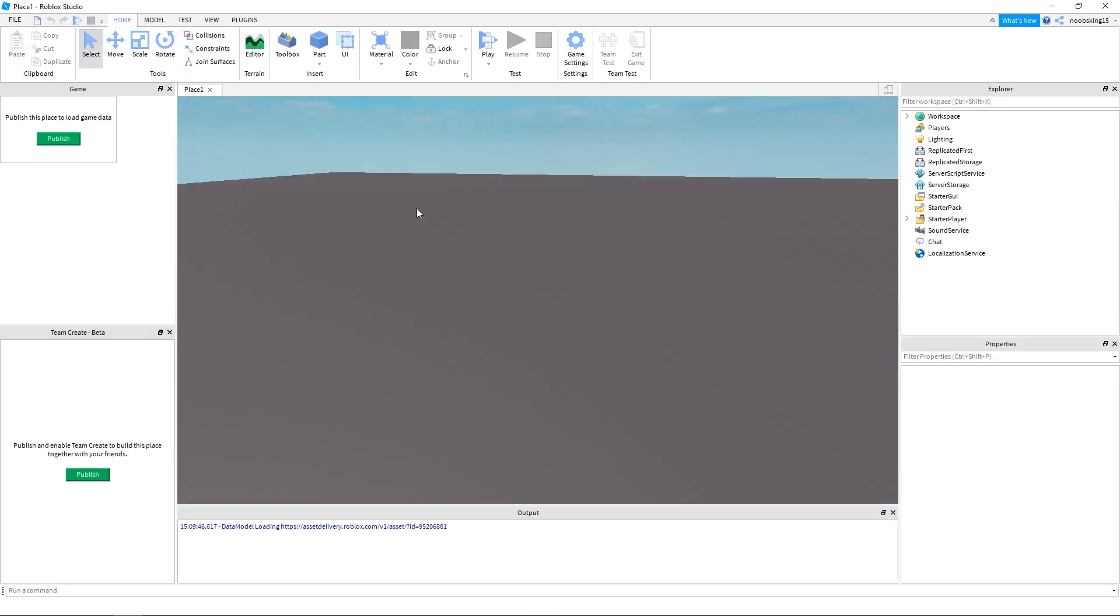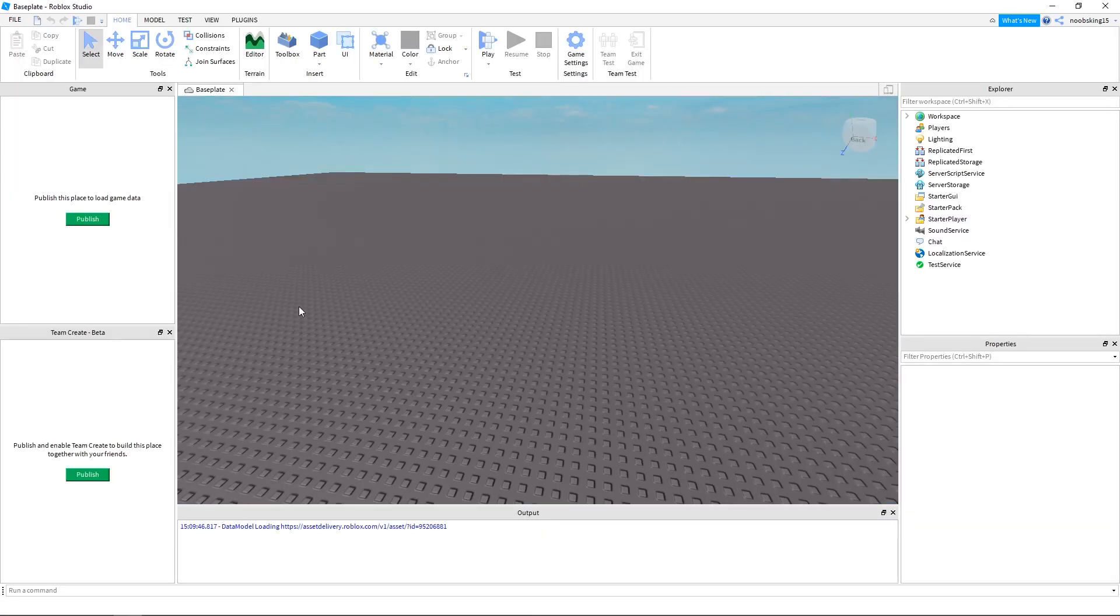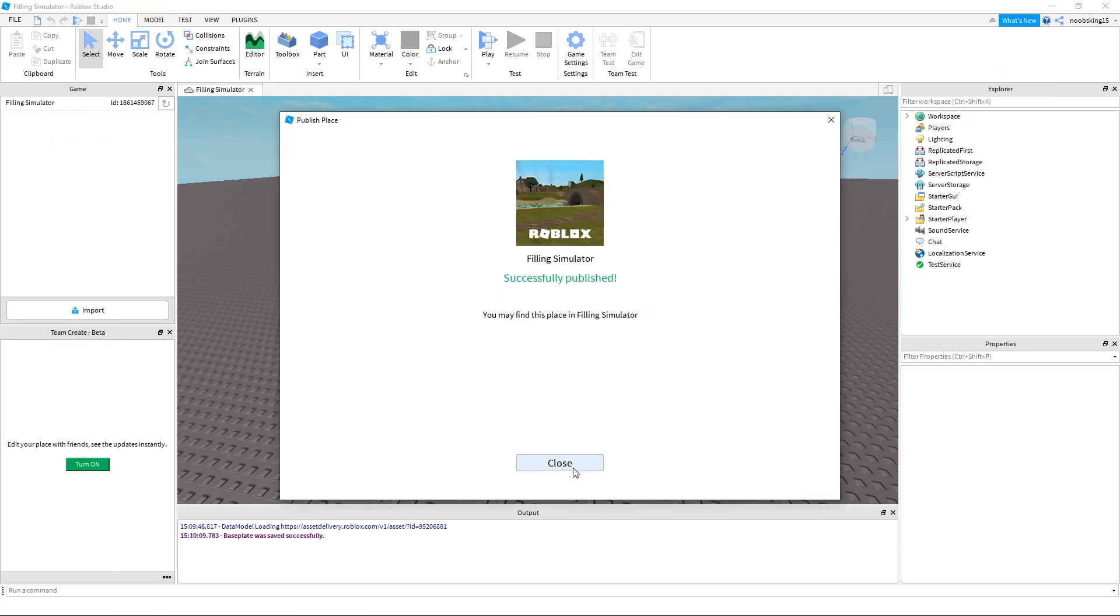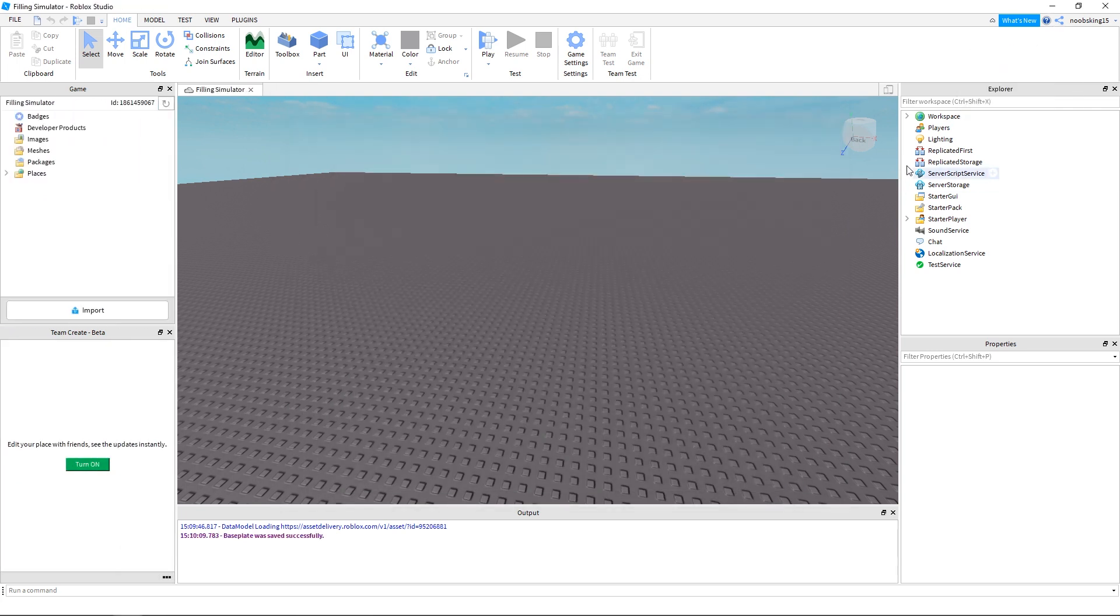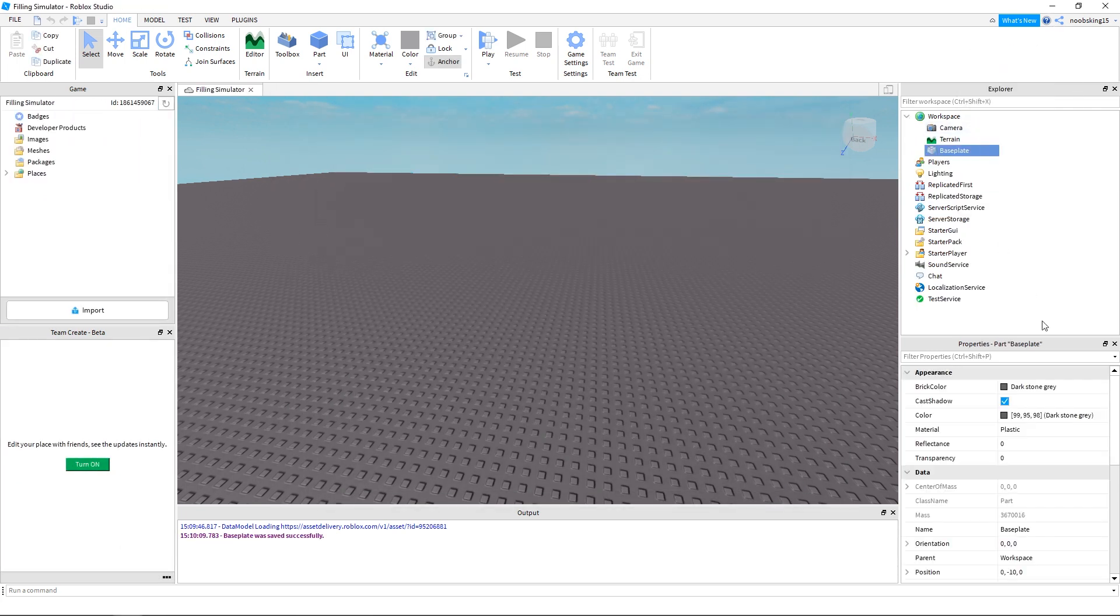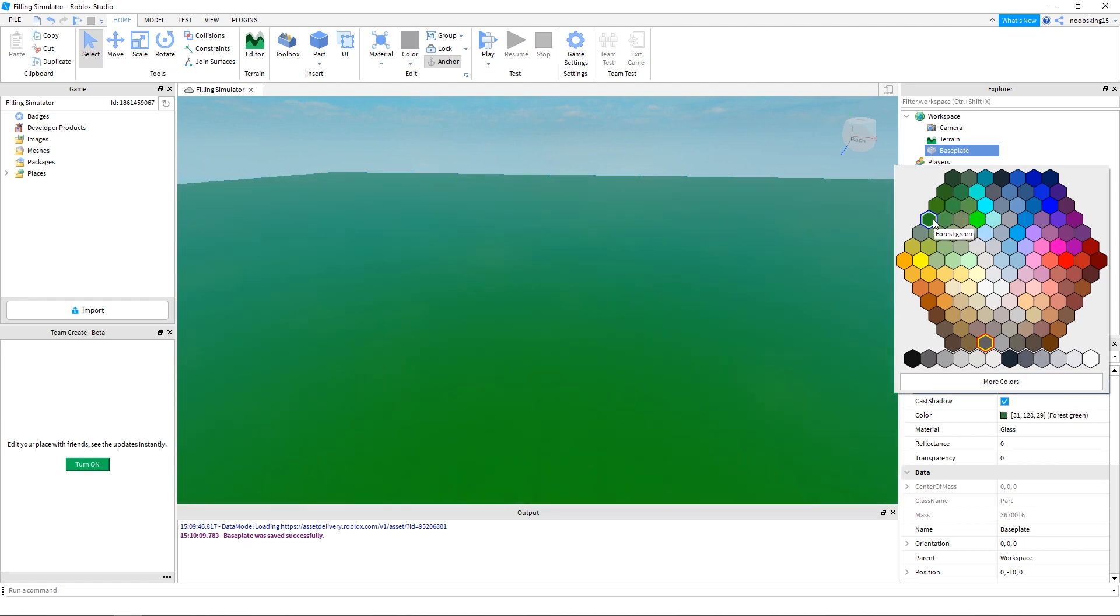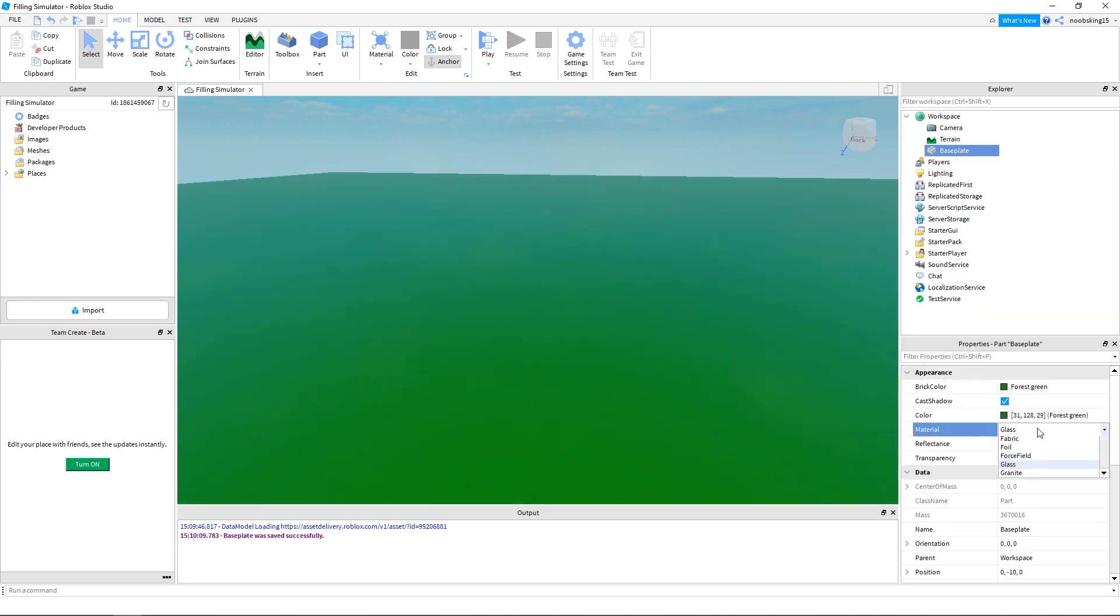I am just starting with a blank baseplate. And let's save it to Roblox right away before I forget. First I'm going to change the color of the baseplate to a bright green. And also I will change the material to grass.